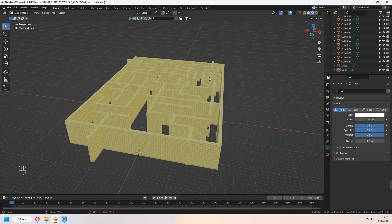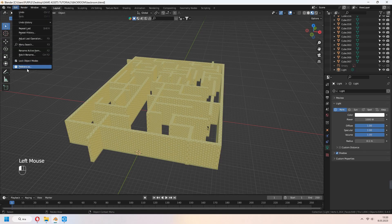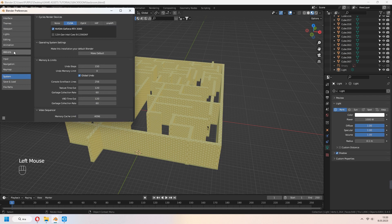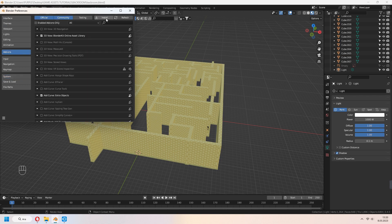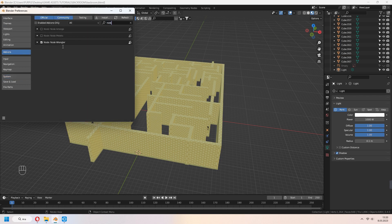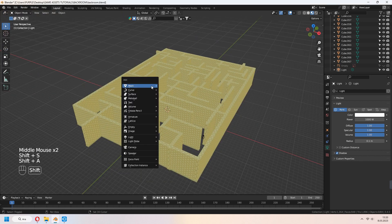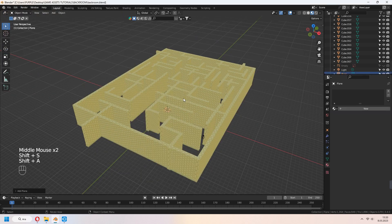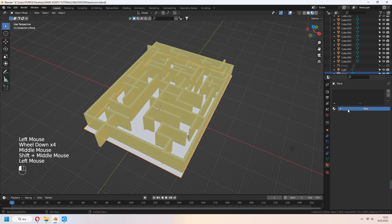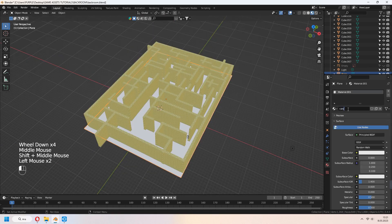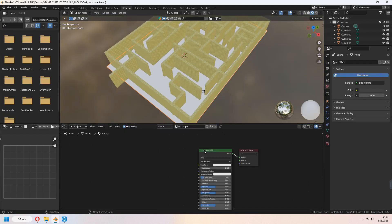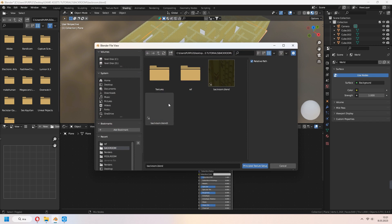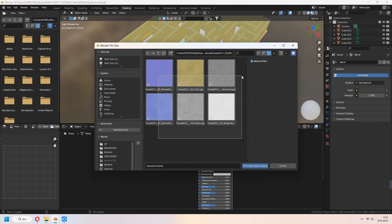We have to check our node wrangler. Go to edit, preferences, add-ons and write node wrangler. Activate it. We will need this. For floor, add plane and scale. Add material as carpet. Go to shading tab. Ctrl-Shift-T and select your all maps.